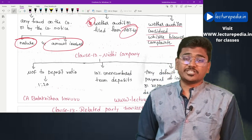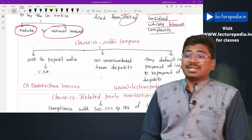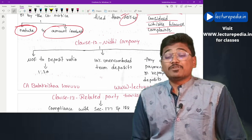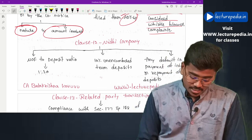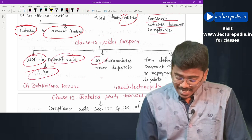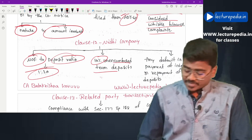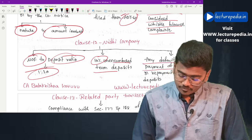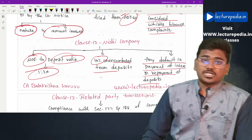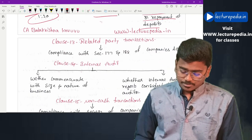Clause 12 covers Nidhi companies. The auditor has to check whether the Nidhi is maintaining a net owned funds to deposit ratio of 1:10 and 10 percent unencumbered term deposits. In case there is any default in payment of interest or repayment of deposits, the same has to be reported.